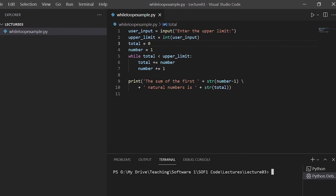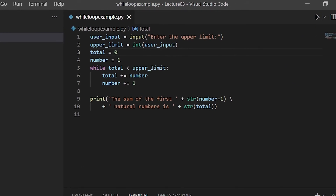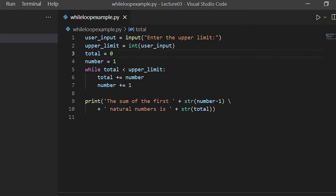Let's look at an example. We want to write a program to display the sum of the first n natural numbers such that the sum is less than or equal to an upper limit provided by the user. In line 1, the variable 'userInput' takes input from the user as a string. On line 2, the variable 'upper_limit' converts that string to an integer using int(). Then two more variables: 'total' stores the running sum, and 'number' is the current number. The while loop starts on line 5.